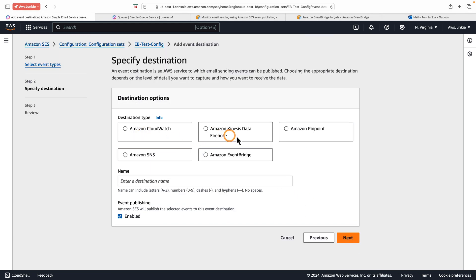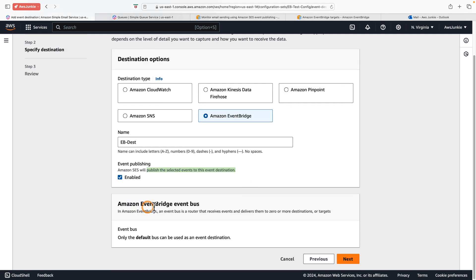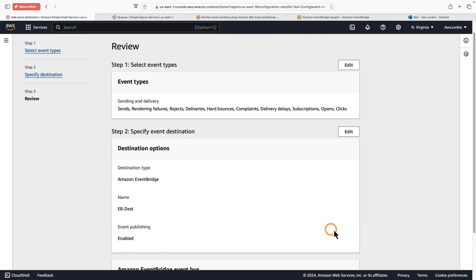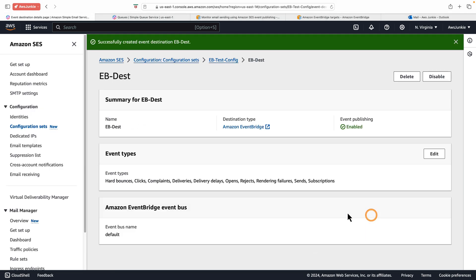These four destination types were there previously. Amazon EventBridge is the new one — select that one. Provide a destination name and make sure this is enabled, otherwise it will not publish the selected events to the destination. All the events will be published to the default EventBridge event bus. Click Next, quickly review, then click Add Destination. So all these email sending events will be published to the destination: Amazon EventBridge.